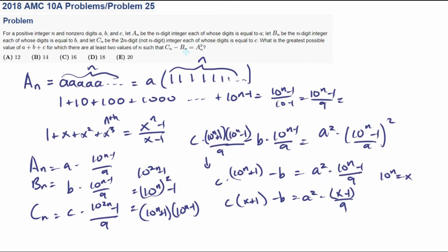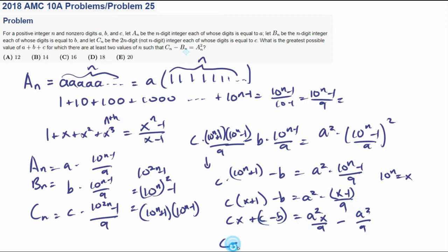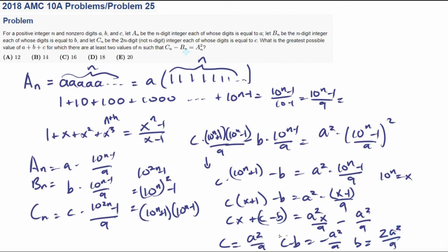So if there are infinite solutions, we match coefficients and constants. Looking at the coefficients of X: C equals A squared over 9. Looking at the constant terms: C minus B equals negative A squared over 9, so B equals 2A squared over 9.